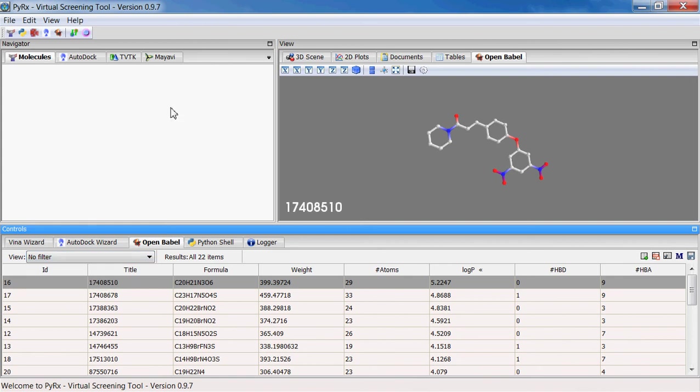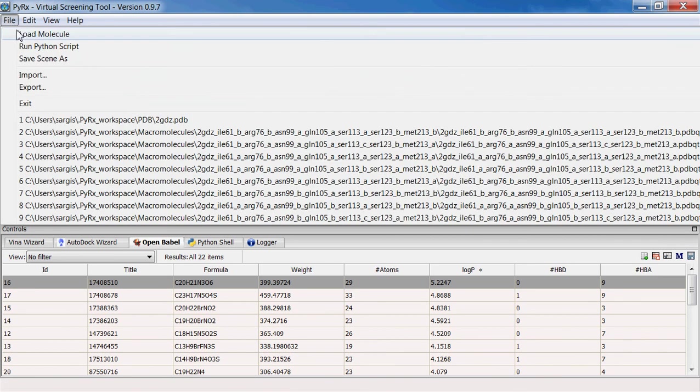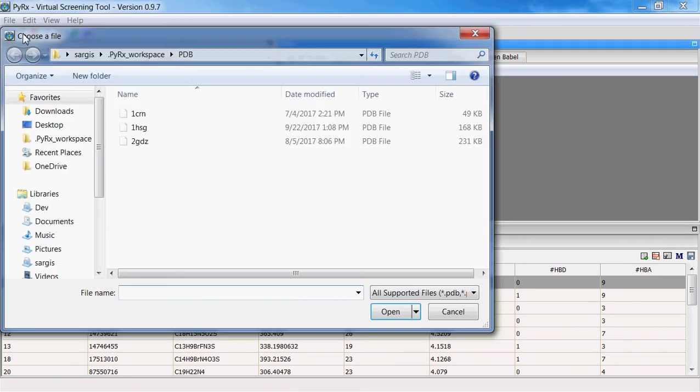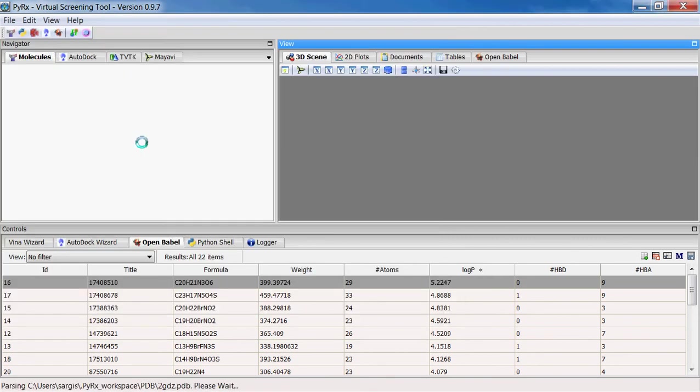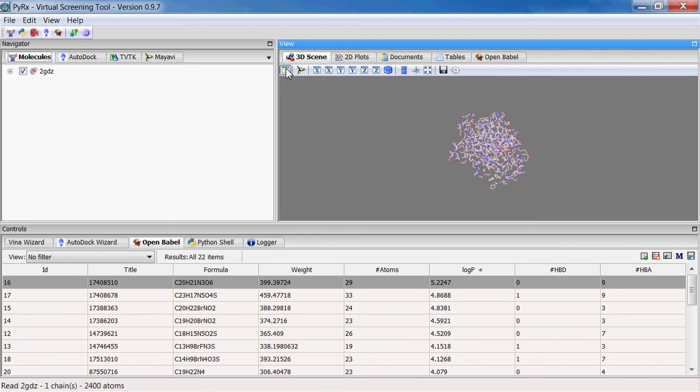Let's move to some of the new features in this version. I will load one of the compounds from PDB called 2GDZ. And there is this new icon here called toggle balloon widget.